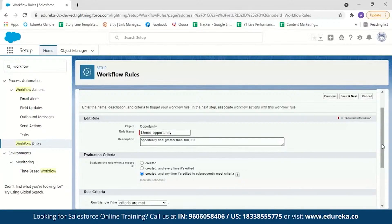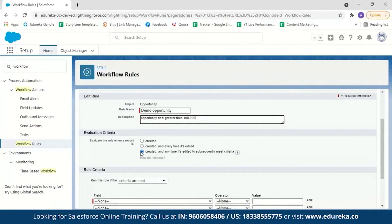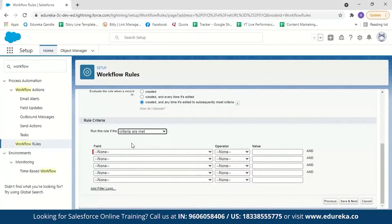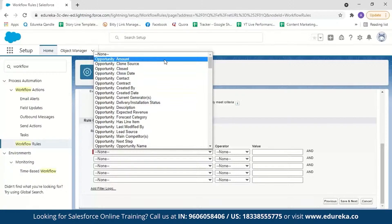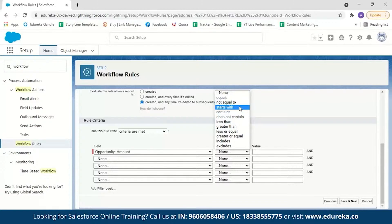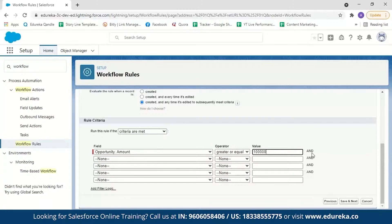Next we decide the evaluation criteria. We'll choose 'Created and every time it's edited to subsequently meet the criteria,' so every time the opportunity amount is greater than 100,000 I should get an email. We'll keep the condition as 'when criteria are met.' Now we can set which field in the Opportunity object has to be evaluated — I want Amount. I'll select Amount, then set the operator to 'greater than or equal to 100,000.' After setting this rule criteria, click Save and Next.